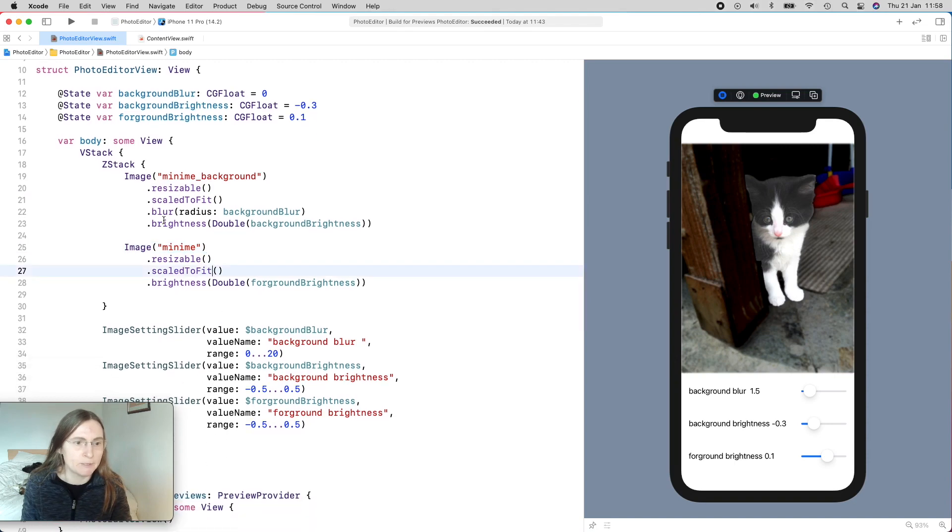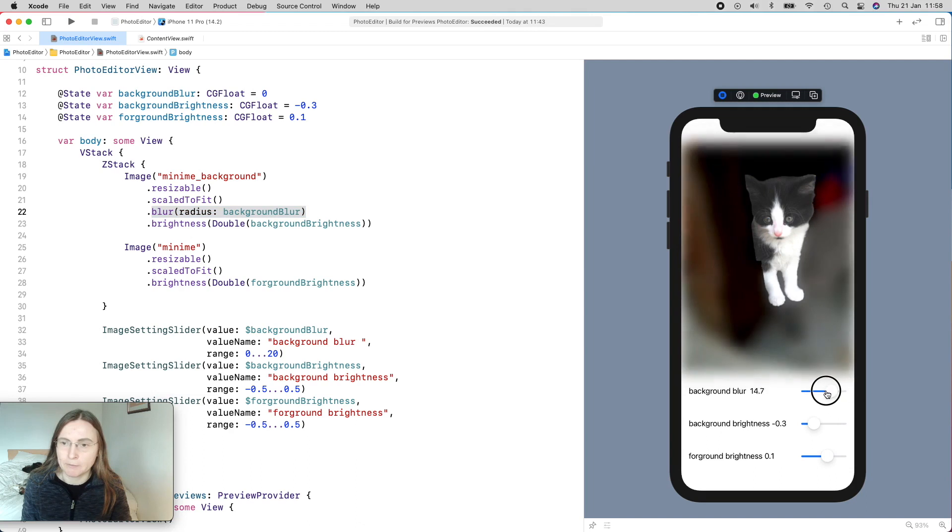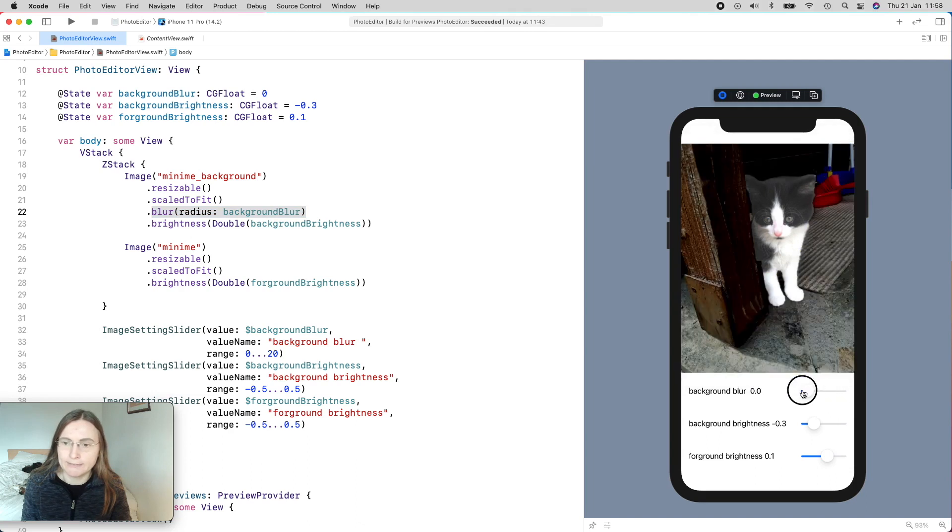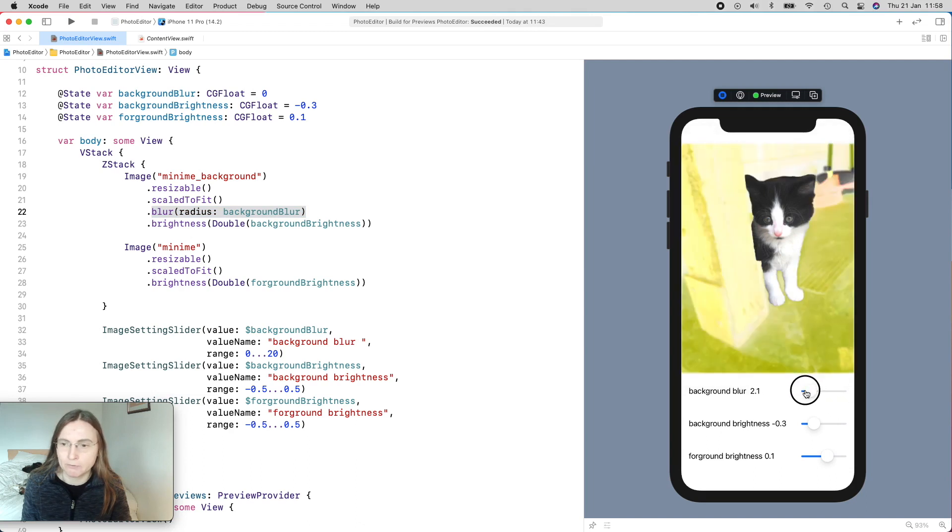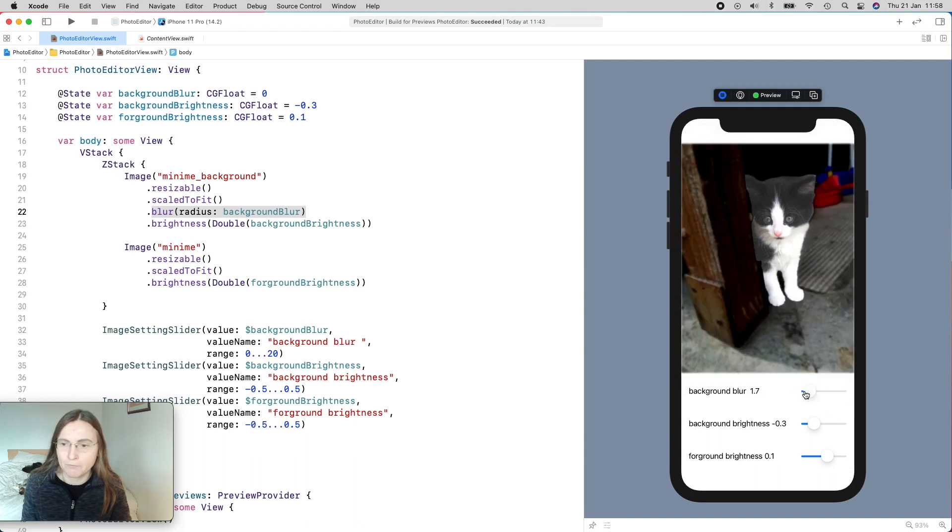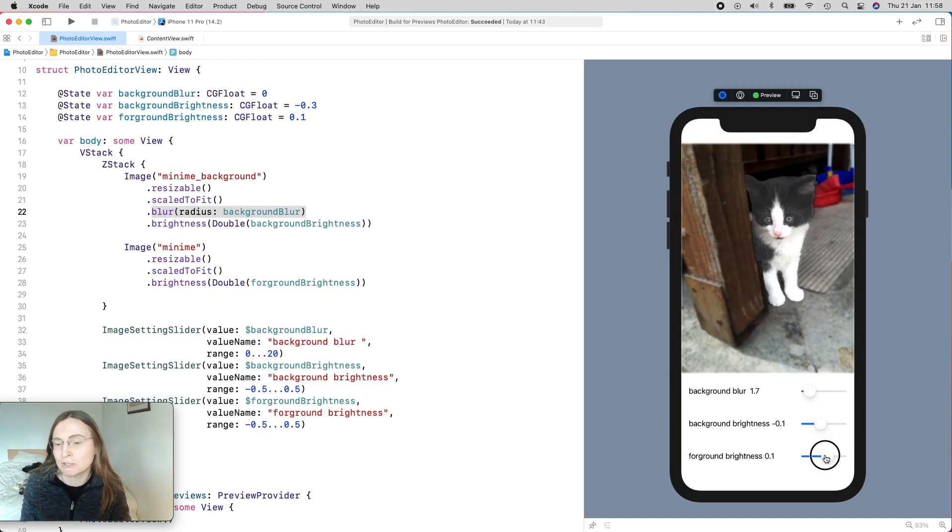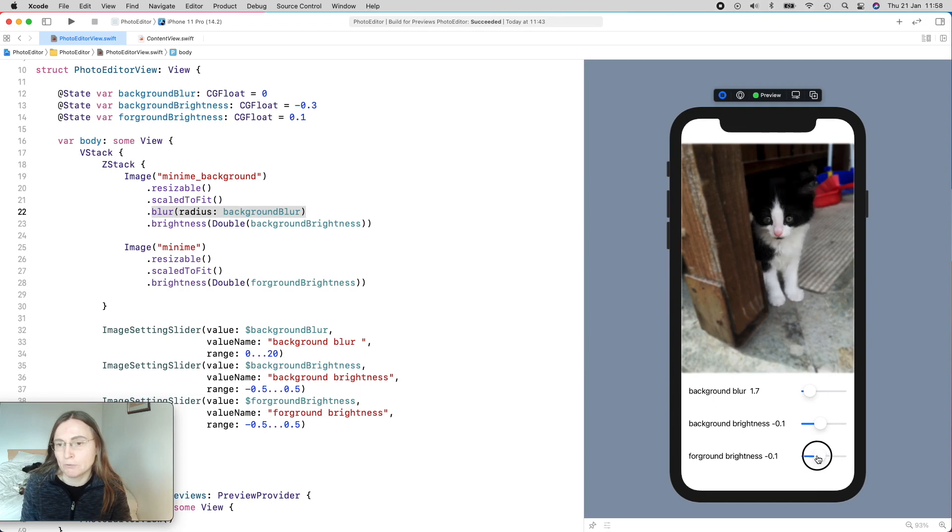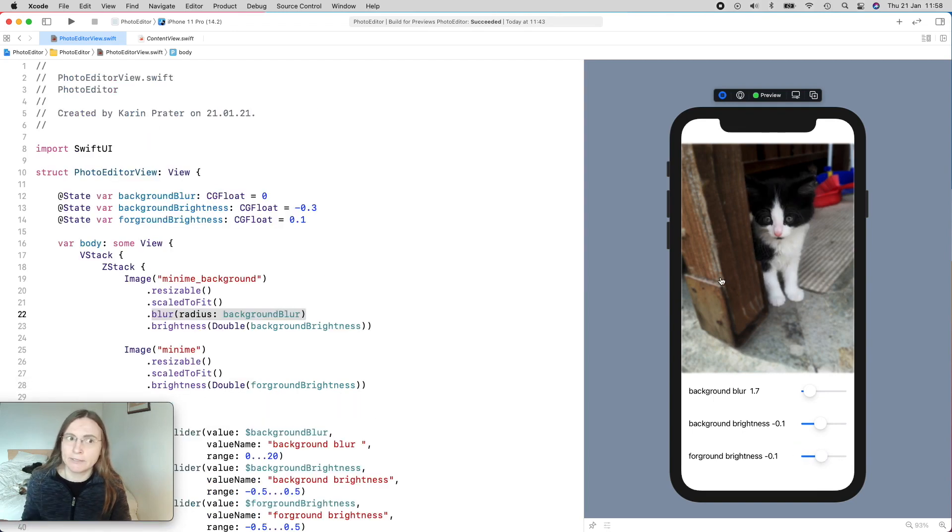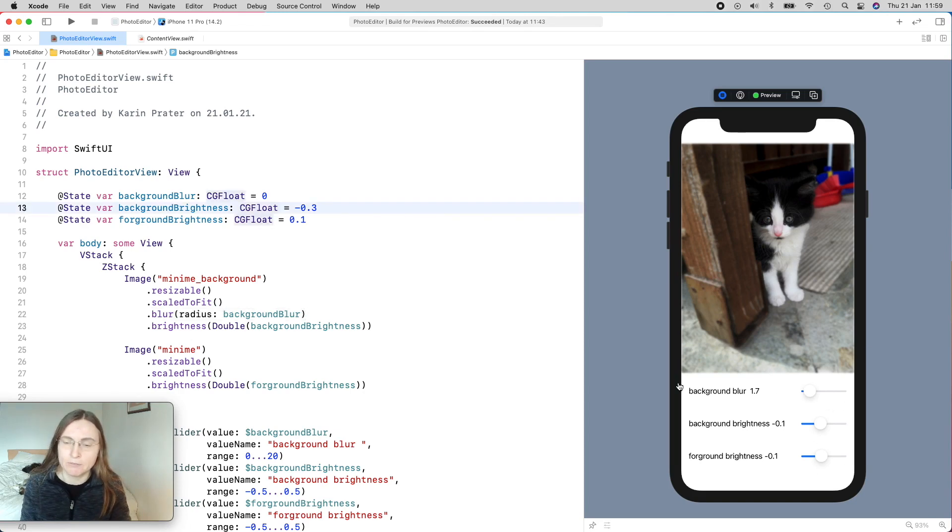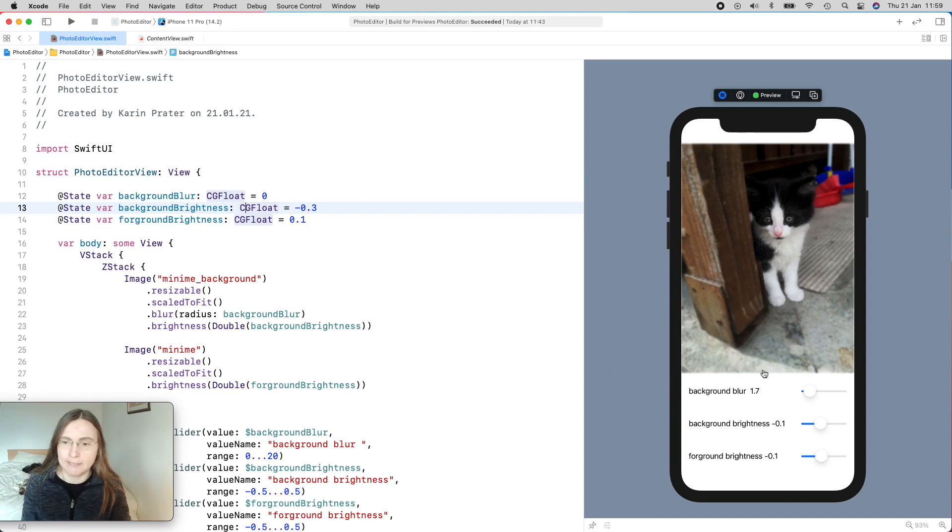And in this example, we can manipulate the background blur by making the background a little bit more blurry or less. The yellow is just a bug from Xcode. And we can change the background of the background image, the brightness of the background image, and the brightness of the foreground image. This is a good example where next time when we launch this application, we want to keep our settings here. How are we going to save these values so the next time the application is launched, I still see the same value?